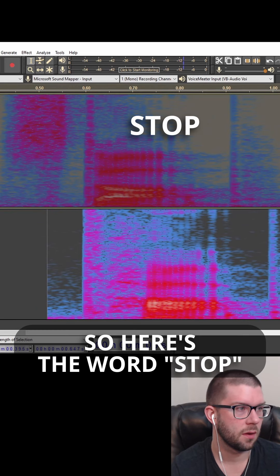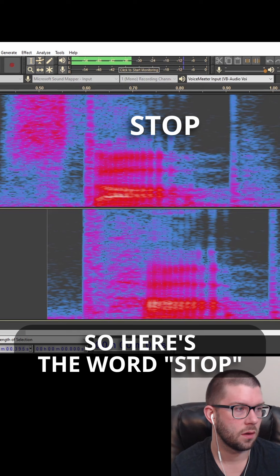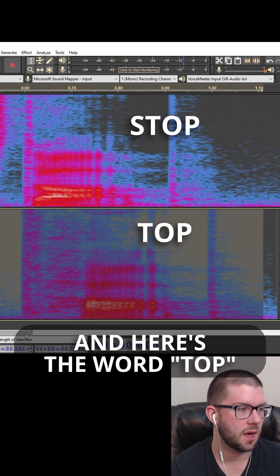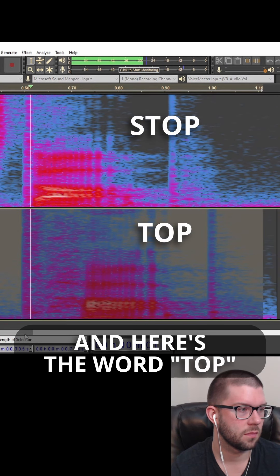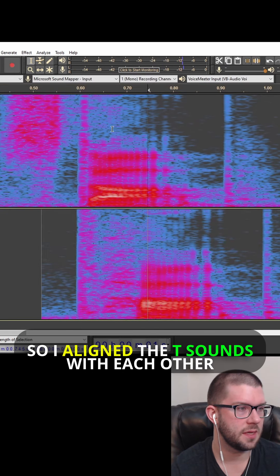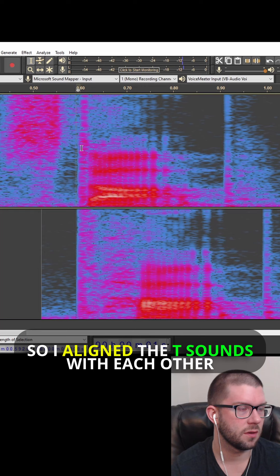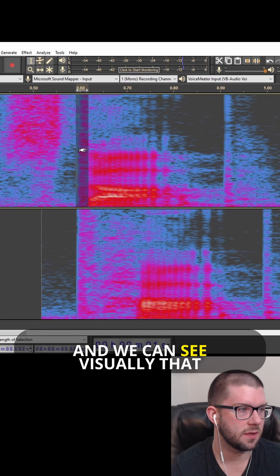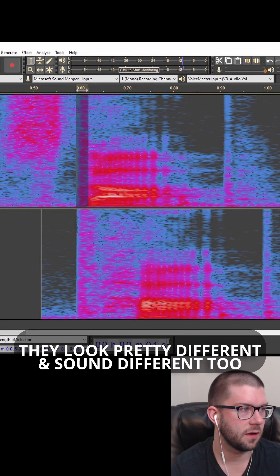So here's the word stop. Stop. Stop. And here's the word top. Top. Top. So I aligned the T sounds with each other, and we can see visually that they look pretty different, and they sound different too.